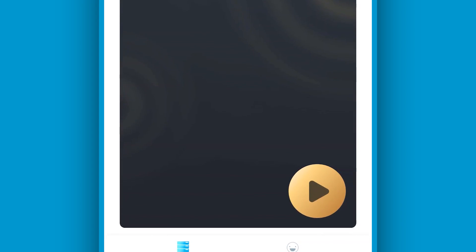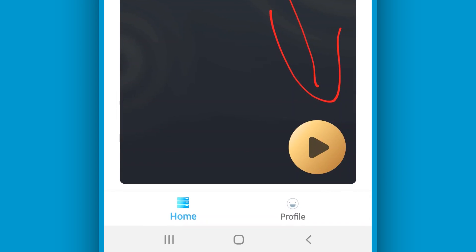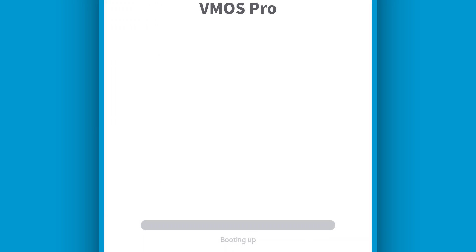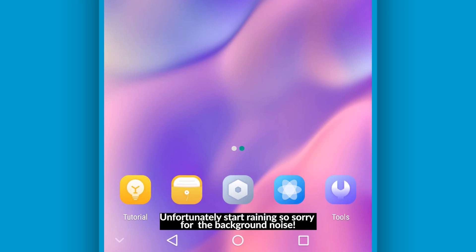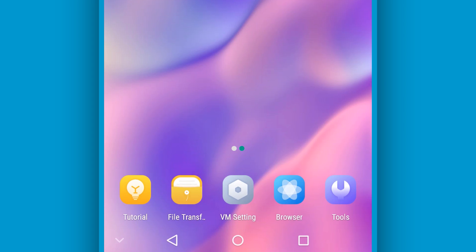Click on the play icon to start the ROM. Vimus Pro will start booting and initializing. As you can see, root access is installed, Google Play Store is installed, Xposed is working — everything is working.